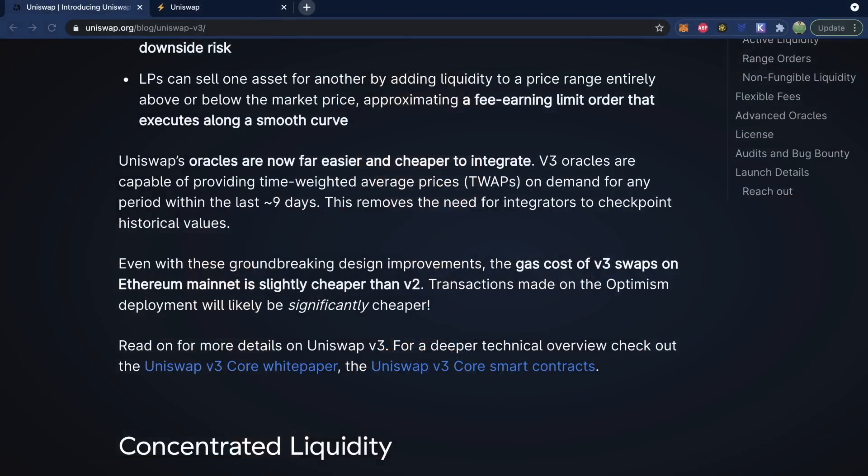When people say layer two or L2 solution, they just mean some system built on top of Ethereum designed for Ethereum scalability — basically higher transactions per second and lower fees. The one mentioned in this article is Optimism.